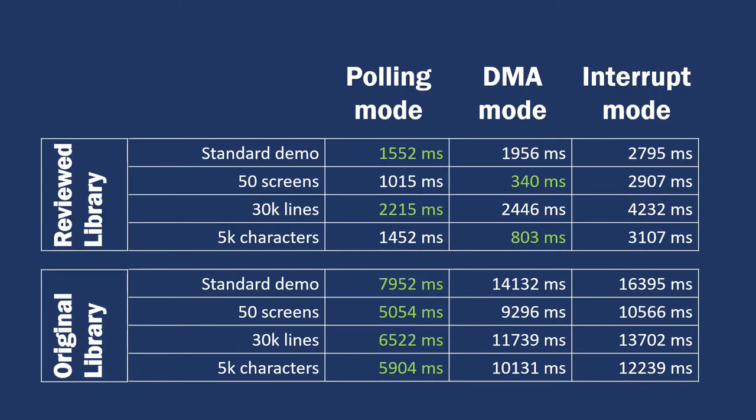But, we still can see that when the data to transmit is short, like a simple line, polling mode is still the best performing method. So, there should be a threshold, defining when is better to move data through DMA or using polling mode.